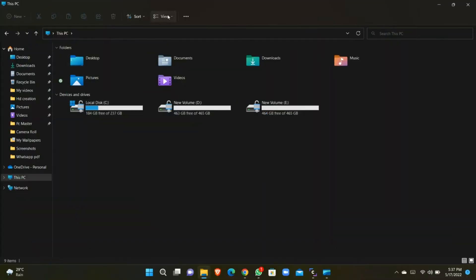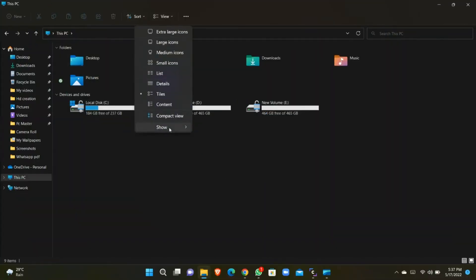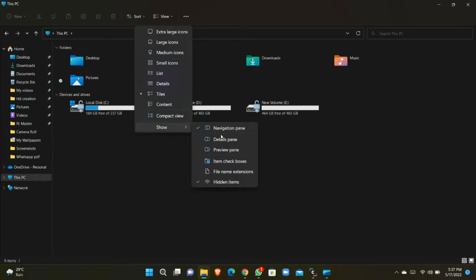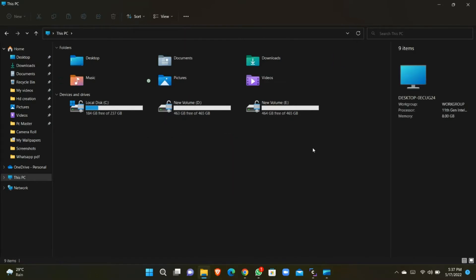First, go to File Explorer and click on View. In the menu, when you click Details Pane, you can see a pane opening on the right side.